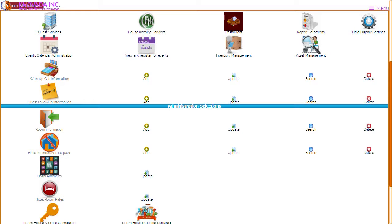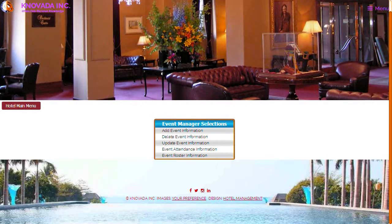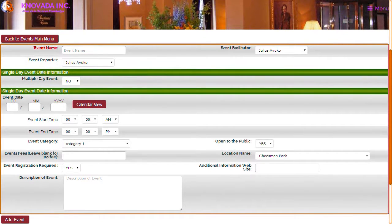We will click on events calendar administration. This screen shows how events can be managed by the events administrator. If the event requires people to register, you can click on the event attendance information to get a list of all of the guests that registered for the event. Additionally, you can click on the event roster to get the people that did attend. You can determine if there will be a fee for the event, the dates, if the event is open to the public, a description, assign a link for more information, and if the event requires guests to register.